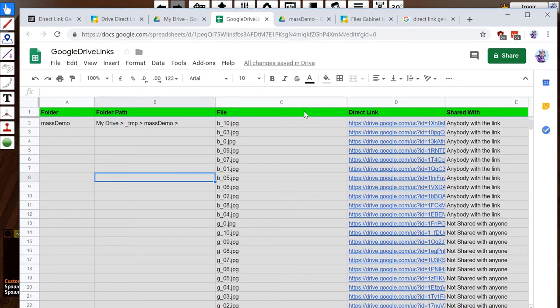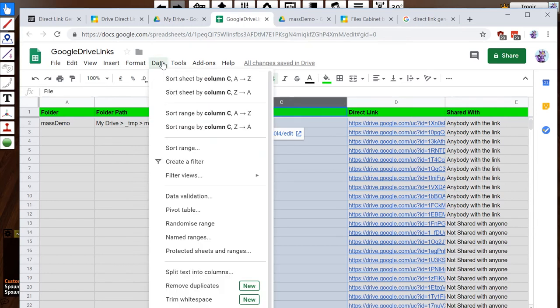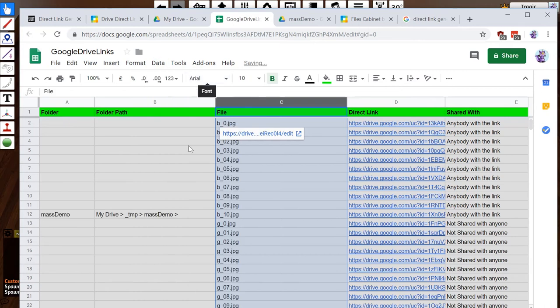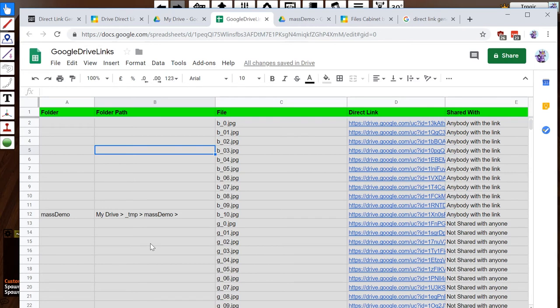But because this is a spreadsheet, I can now click on the column, and I think it's in data here. Sort column C, A to Z, bam! And it's now reordered this list by file name. Of course, depending on what column you use, you can do it by directory, you can do it by whatever. I do file name, and now they're all in order.